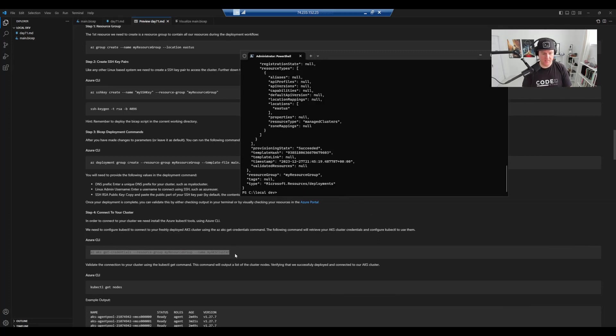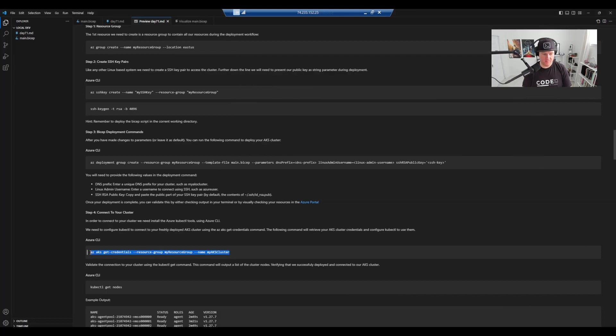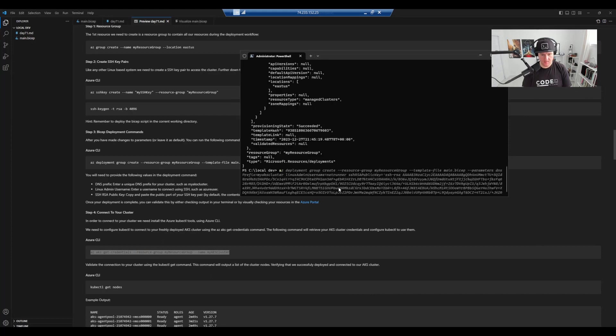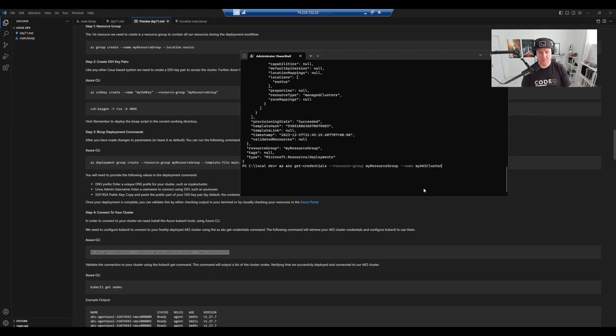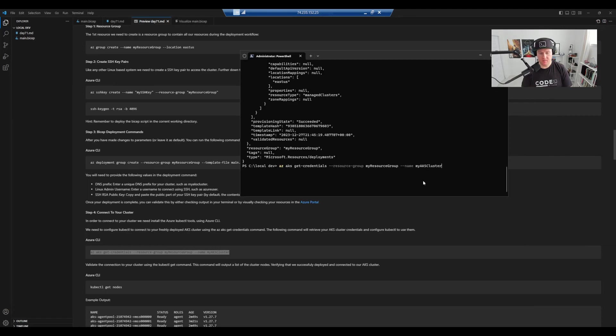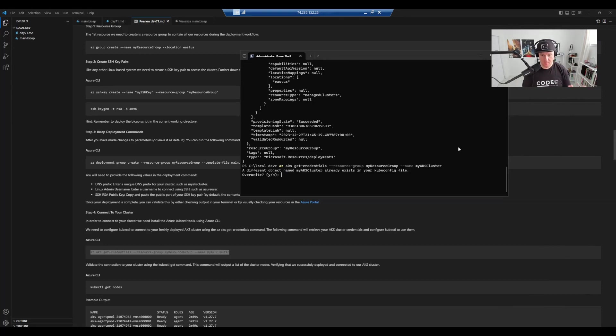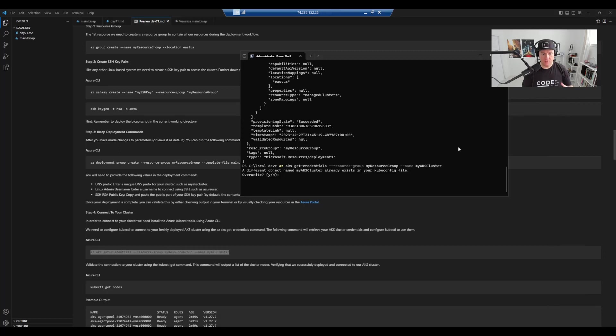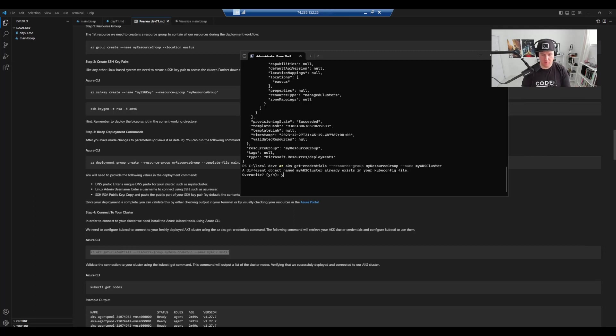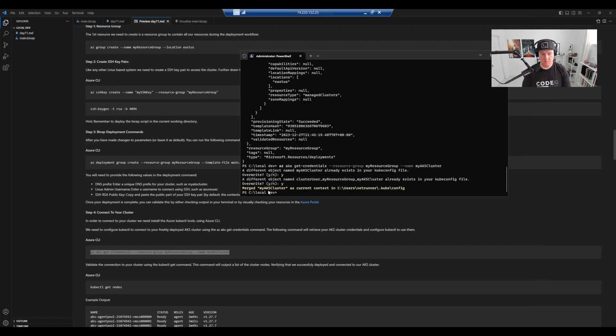So we're going to do az aks get credentials, the resource group that we deployed, my resource group, and then the name my AKS cluster. So I'm going to hit enter on that. So what this is going to do, because I've already done a couple of tests previously, if you haven't done this before, it should just go straight through. But we've got something called a kube.config file. This sets up inside the kube.config file, either stored credentials or basically roots or DNS lookups for AKS or Kubernetes clusters that you've engaged with in the past or interacted with the past. So I'm just going to overwrite the existing file. And then we've merged our my AKS cluster as a current context in our .kube.config file.